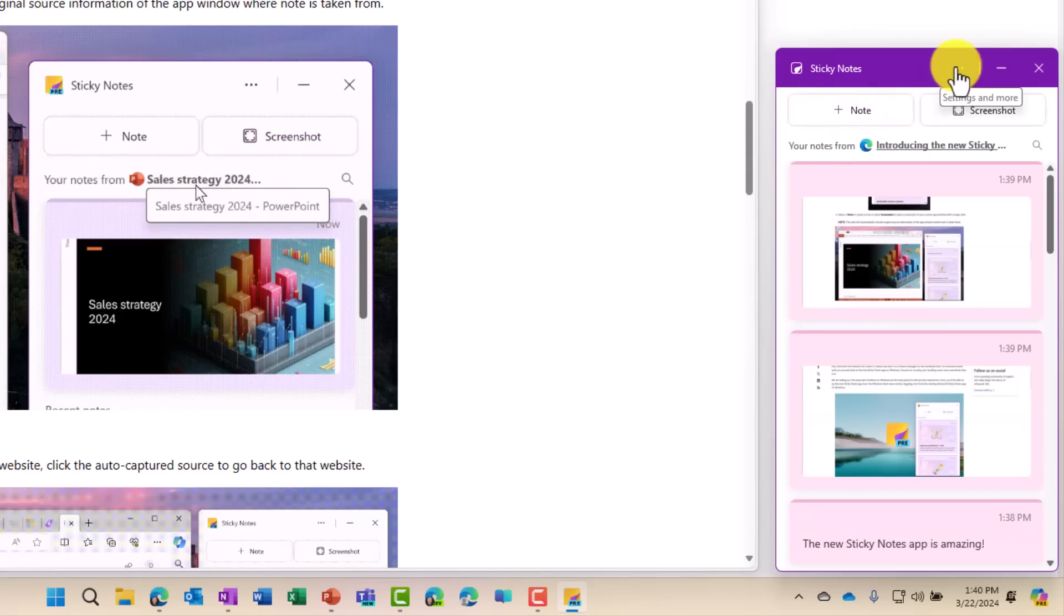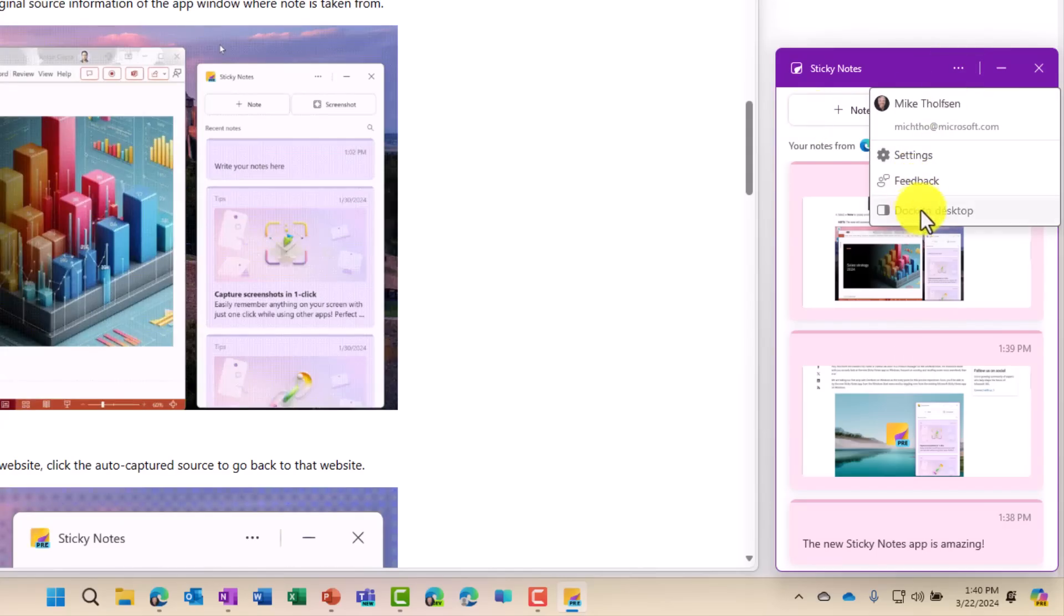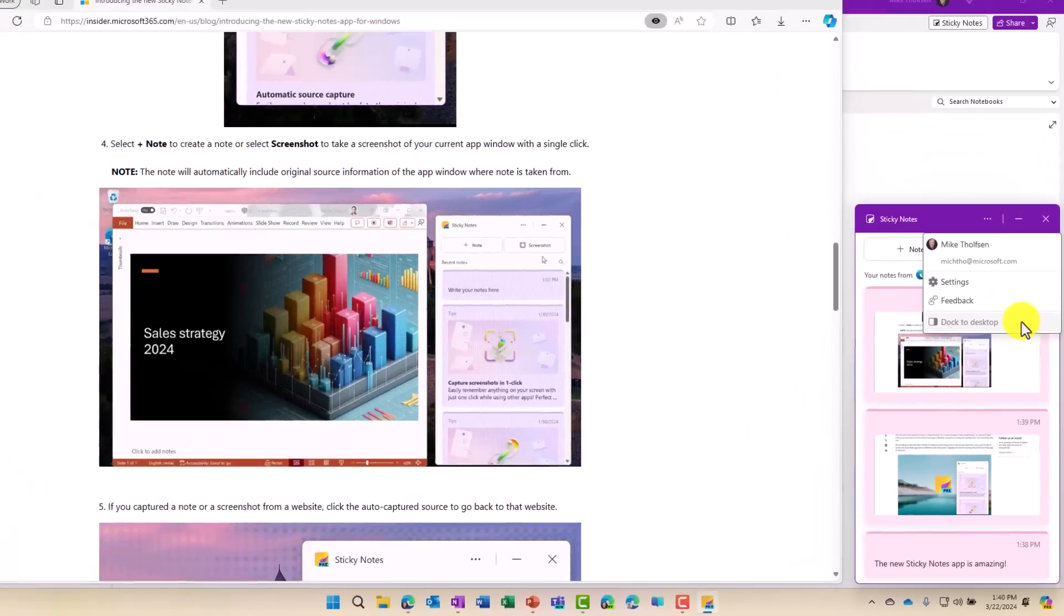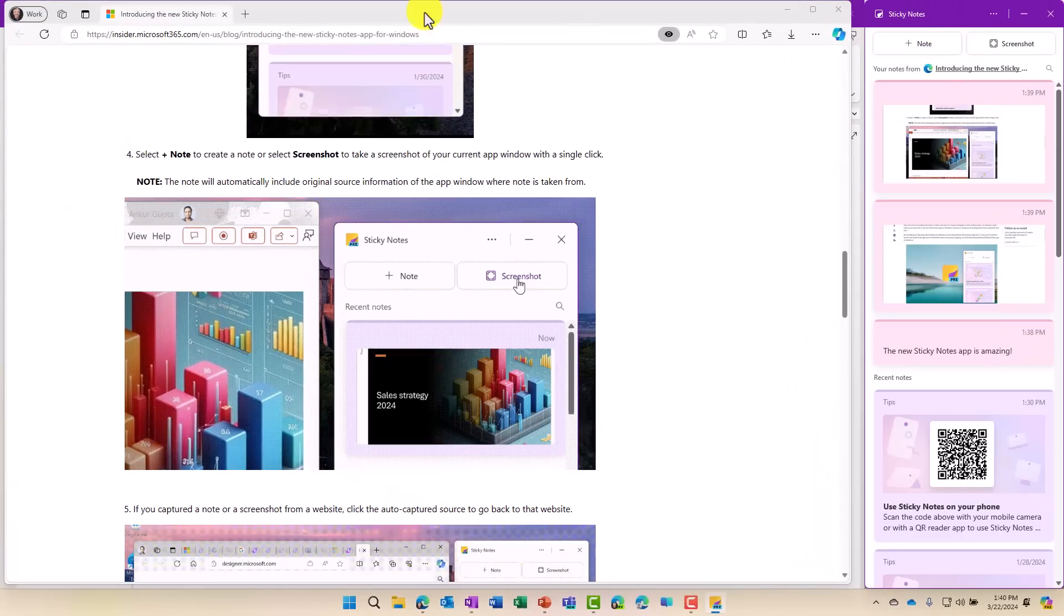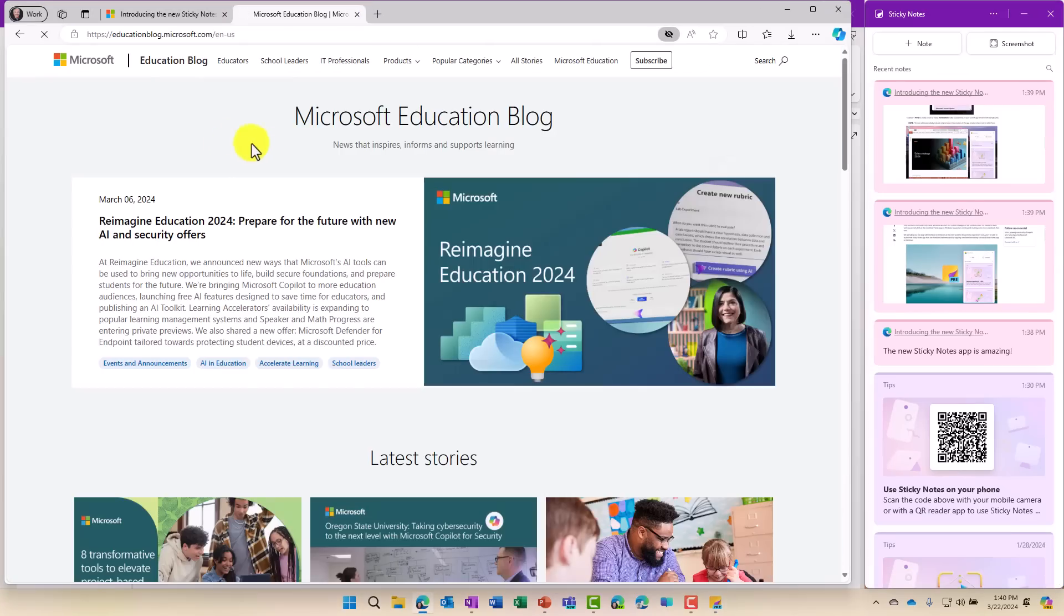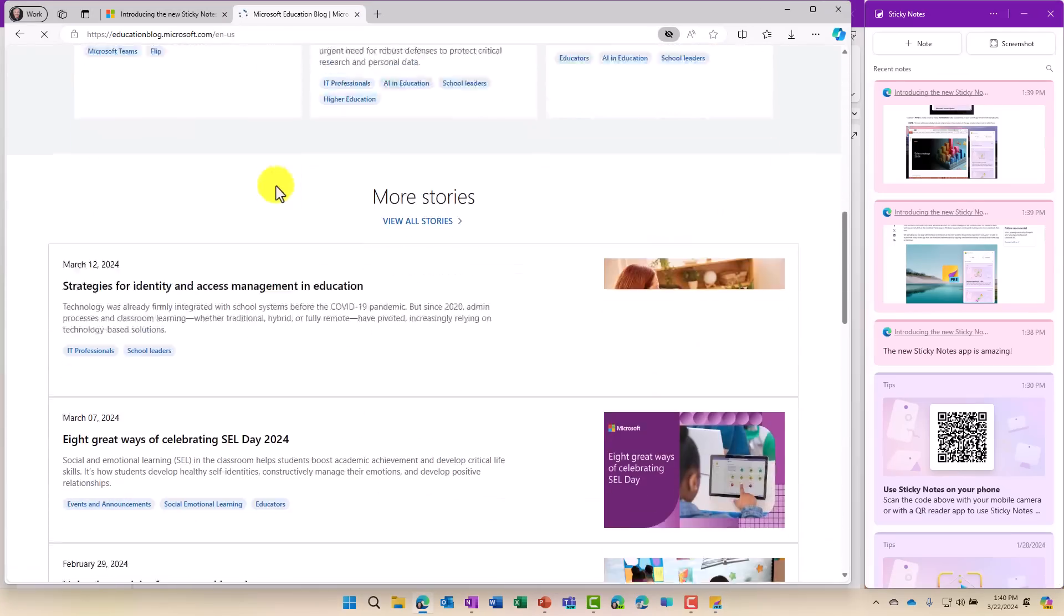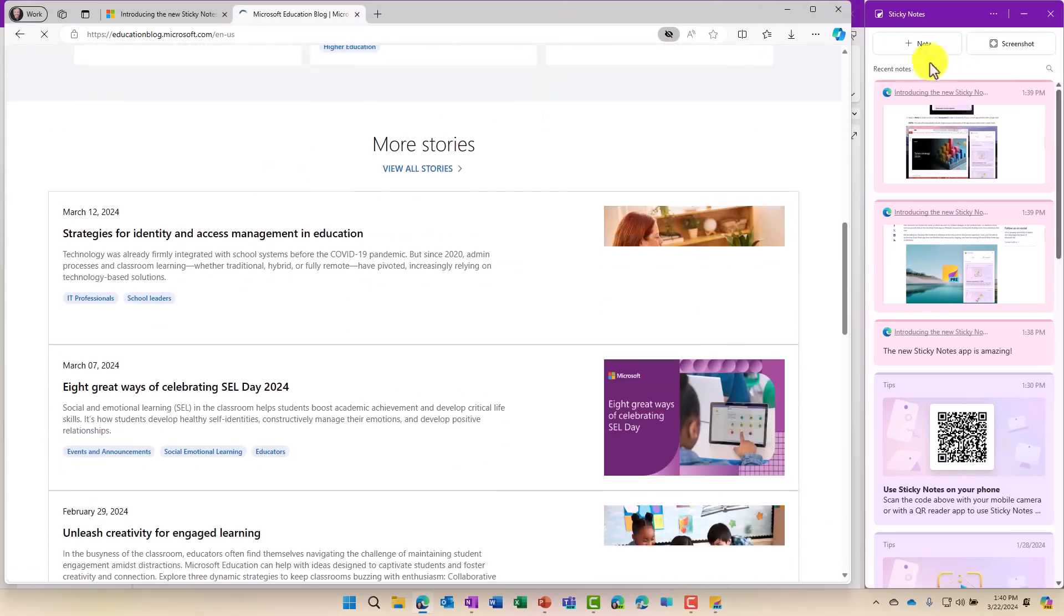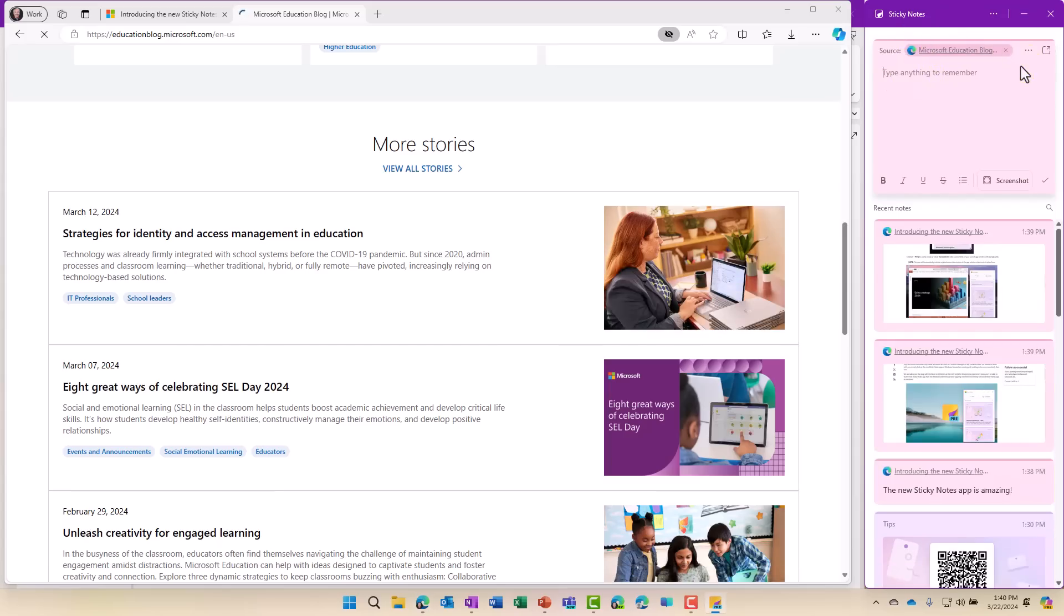And then also what I can do is hit the three dot menu, and I can choose dock to desktop. So if I click this, now it is docked. Maybe I'm going to go to a new site. Here's a great one, the Microsoft Education Blog. I'm going to take a note about it. And again, it automatically sources it, and I can keep taking my notes.